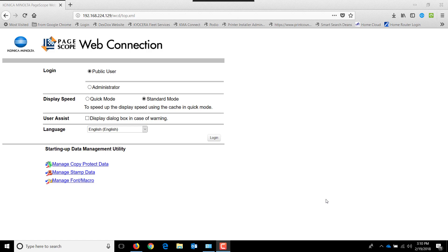Good afternoon and thank you for visiting my YouTube channel. Today we're going to discuss how to turn on job accounting or department ID accounting on the new Konica Minolta series.